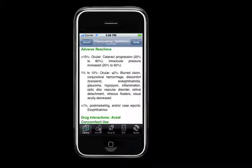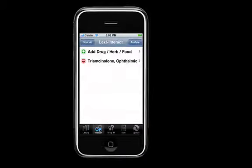Finally, Lexi Interact has been updated with this information as well. You can now select route-specific medications for purposes of creating a patient interaction profile.